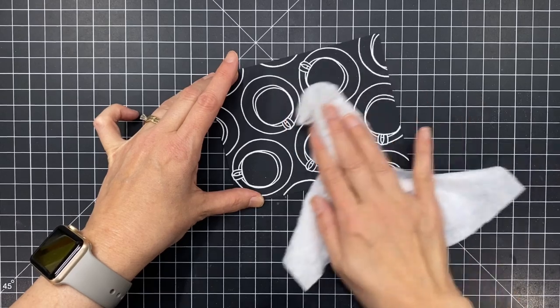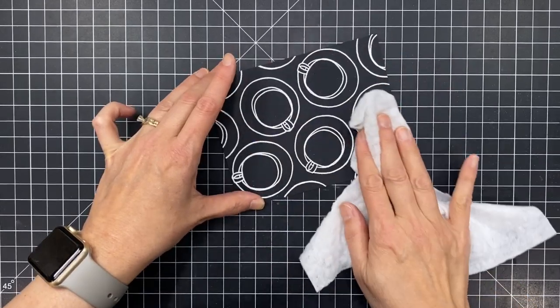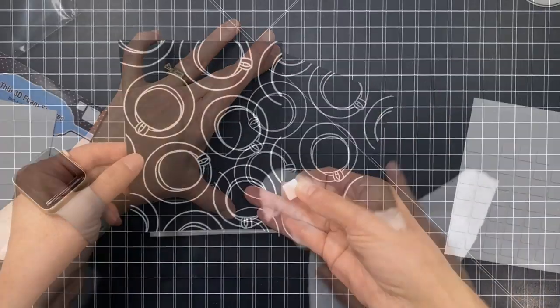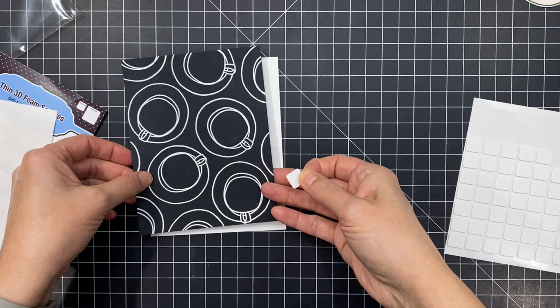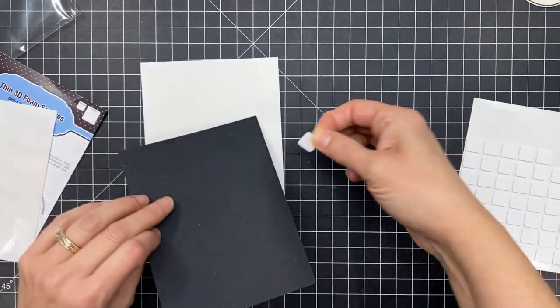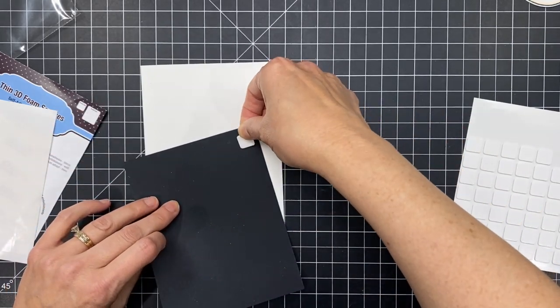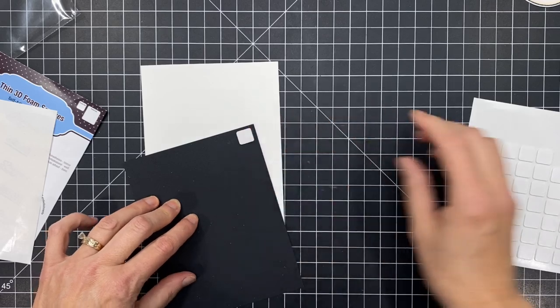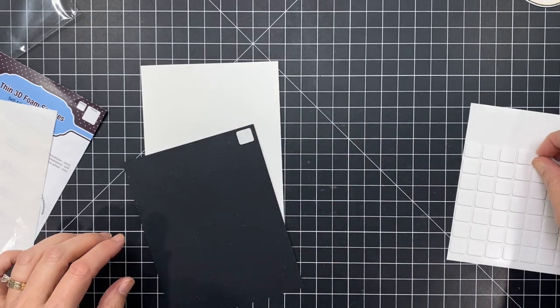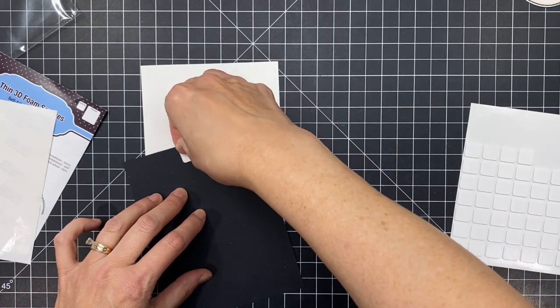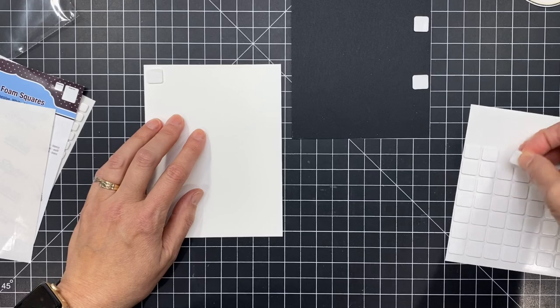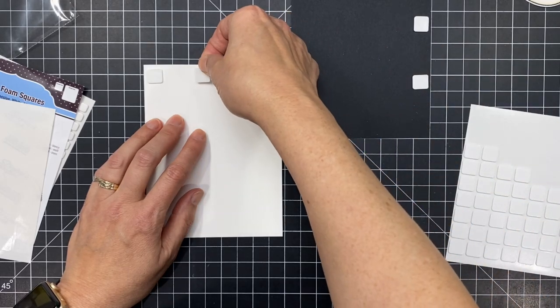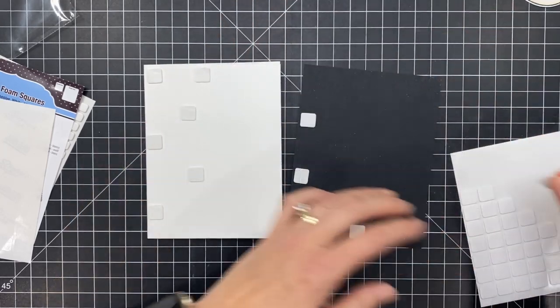Now I'm going to take this, this is a Swiffer cloth and I like to use it to buff off any of that residual anti-static powder because I want my cardstock to be a nice rich black so that powder kind of sticks on there until you buff it off with something so that's a nice soft cloth to use. Those Swiffer things come in handy. Good not just for sweeping your floor.